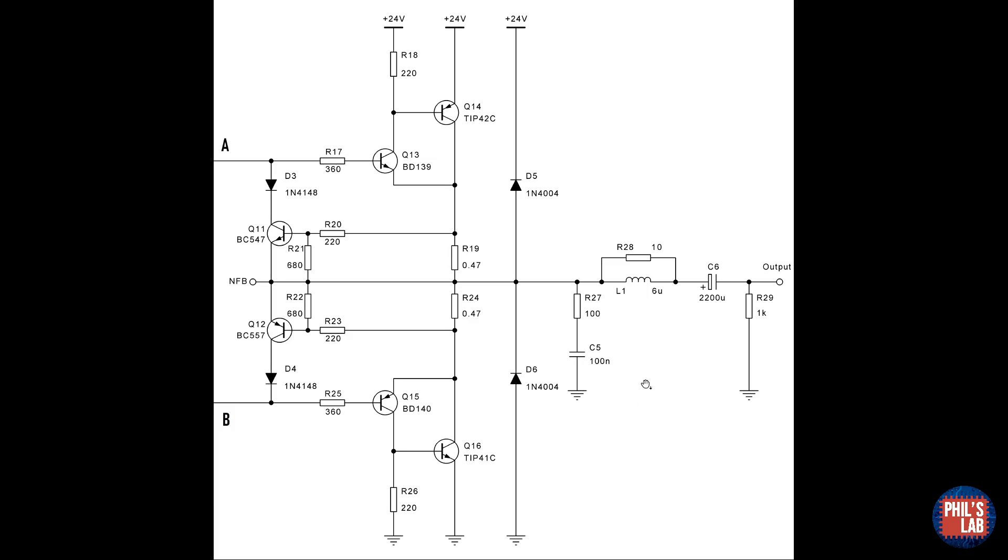Speakers are predominantly inductive loads, and inductors severely dislike having the current to them interrupted. When this does happen, they will produce large voltage spikes. Therefore I've included the diodes D5 and D6 to catch these spikes and shunt them to the supply rails.